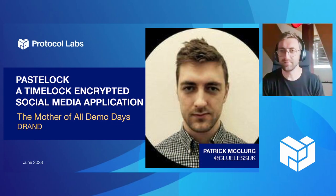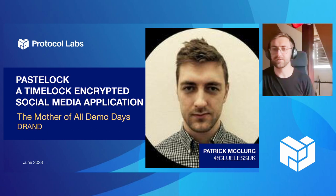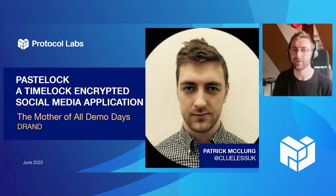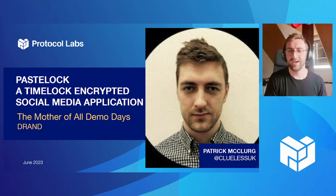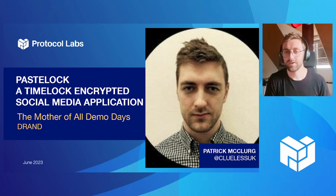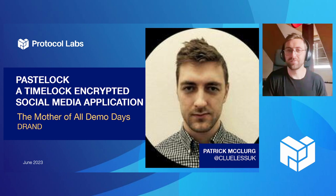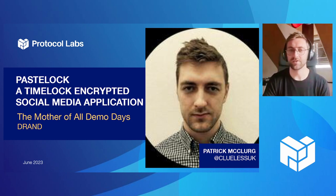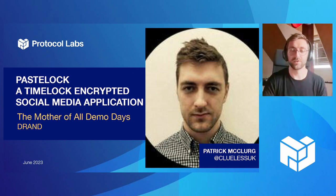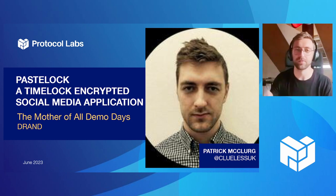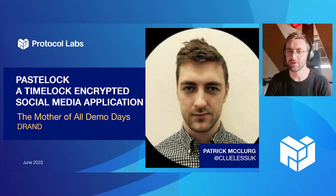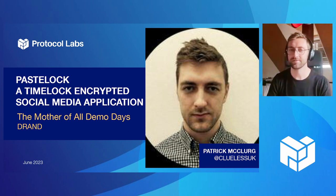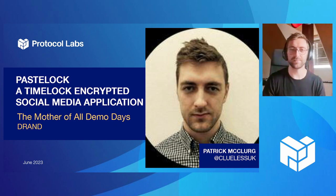I'm Patrick from the DRAND team. For those of you that aren't familiar with DRAND, we are a network for distributed randomness, which currently creates random numbers for Filecoin Leader Election and some proofs and a bunch of other stuff. We're a team inside PL.